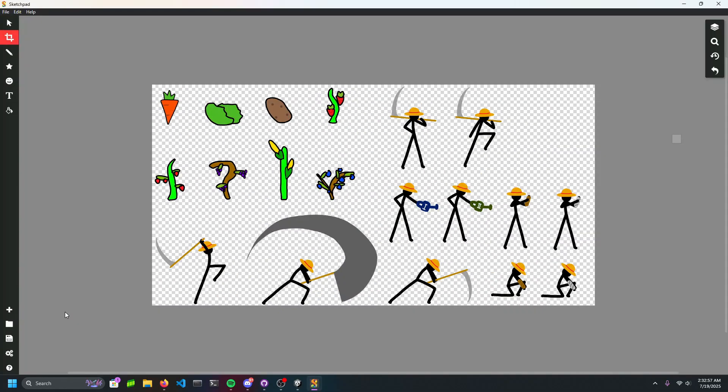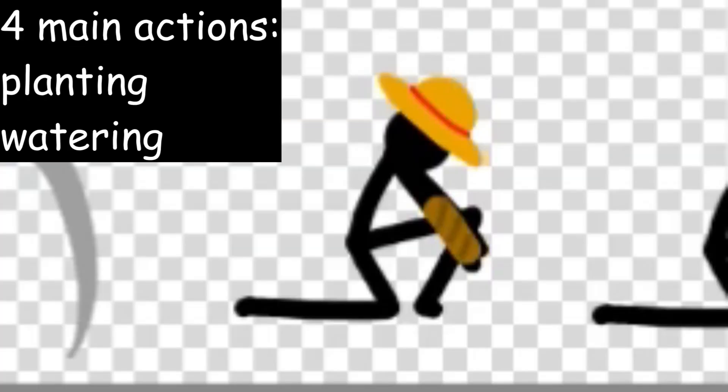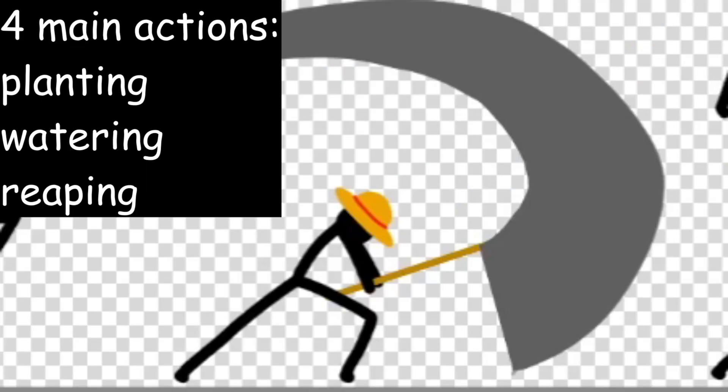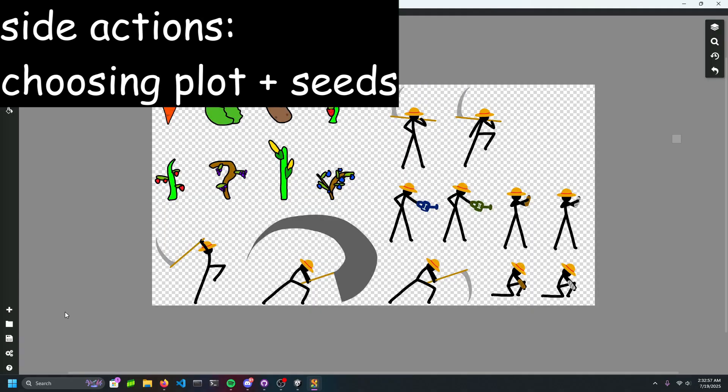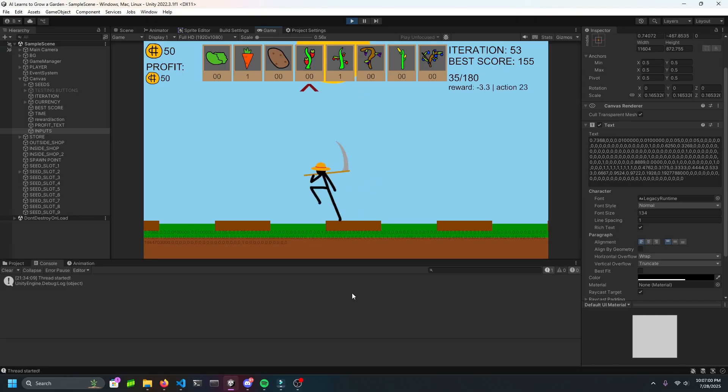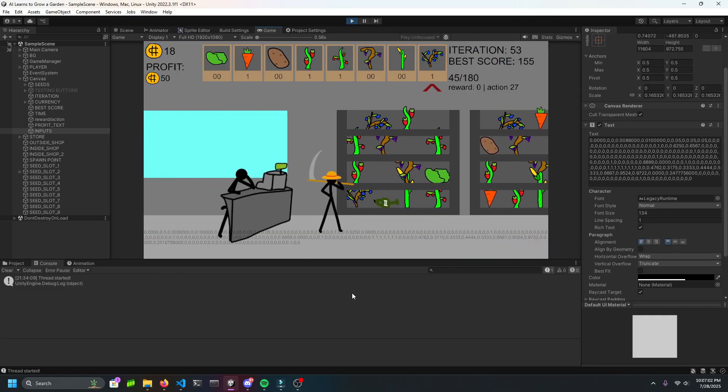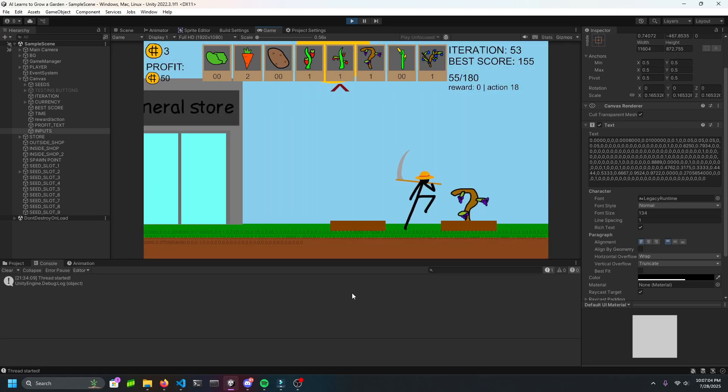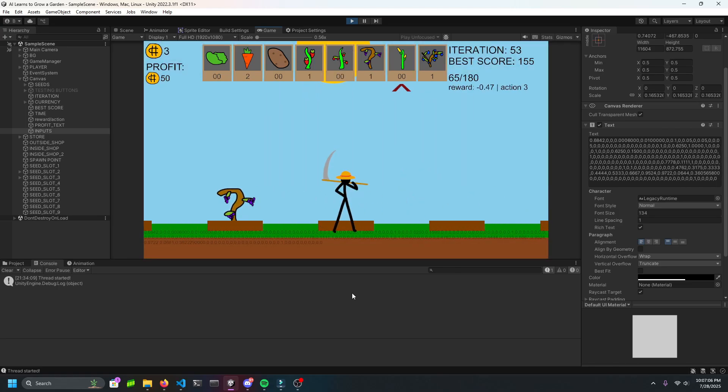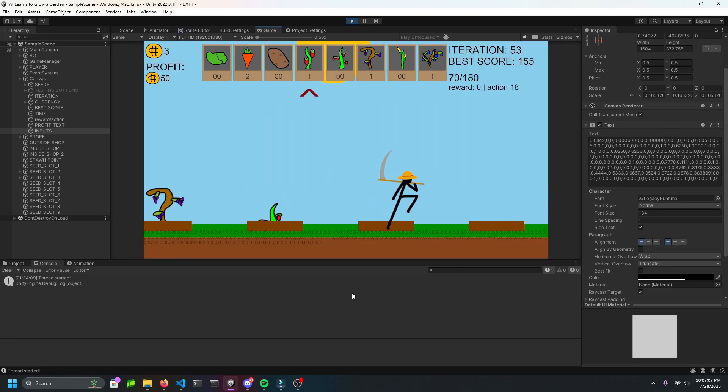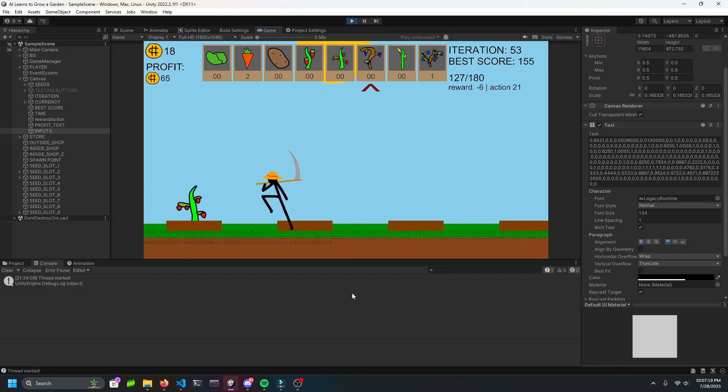Fred the farmer will have four main actions: planting, watering, reaping, and buying, on top of the side actions of selecting which plot and which seed to use. Here's how it works. He can buy seeds from the shop and plant them in soil tiles. Once planted, he can either wait for the duration of their grow time, or water it to make it grow faster. Once fully grown, he can reap it and instantly gain the money.